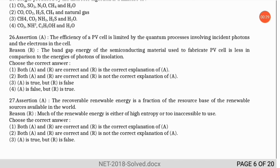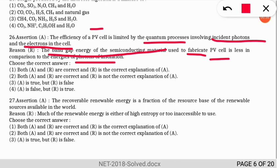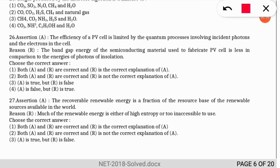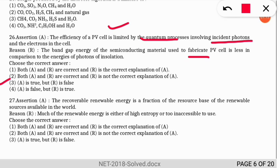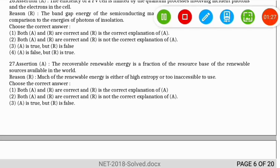An assertion-reasoning question about PV (photovoltaic) cell efficiency: the assertion states it is limited by quantum processes involving incident photons and electrons. The reason says the band gap energy of the semiconducting material is less than the energies of incident photons. The correct option is 3 — the assertion is correct, but the band gap energy is actually more, not less, compared to the energy of photons of insolation. So the reason is false.